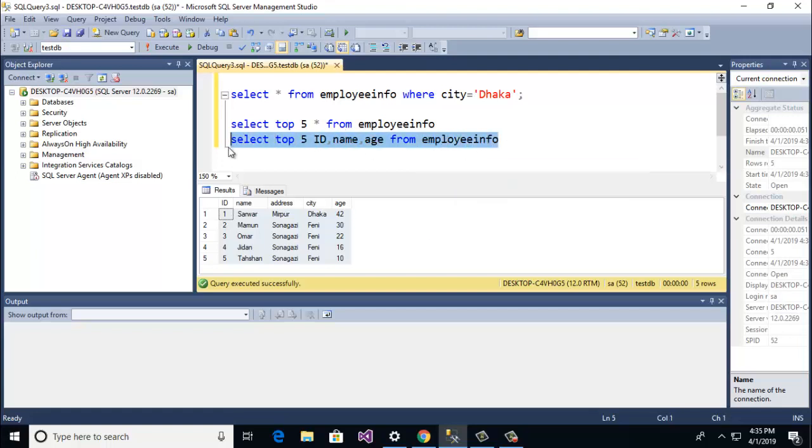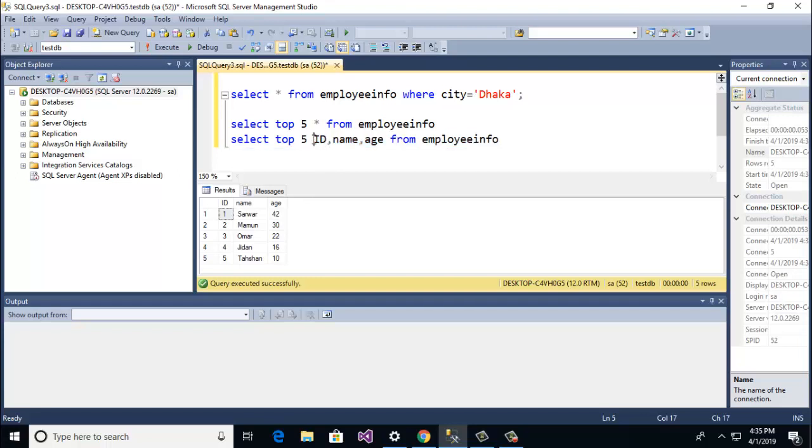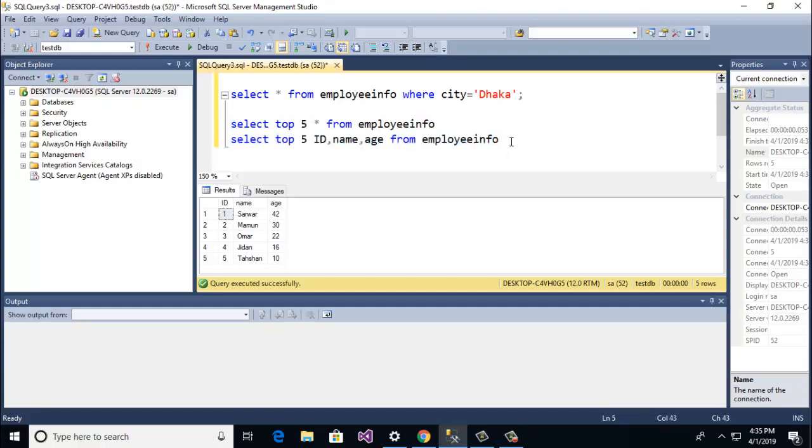Now let's go to run and here you see the select top 5 rows and specific columns id, name. Ok guys you see how to write top clause in SQL query.